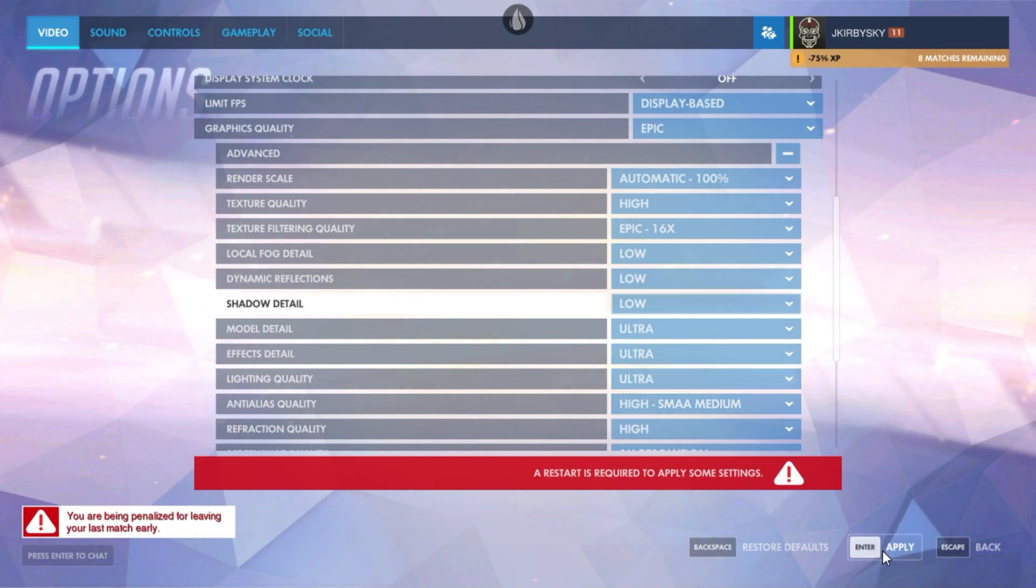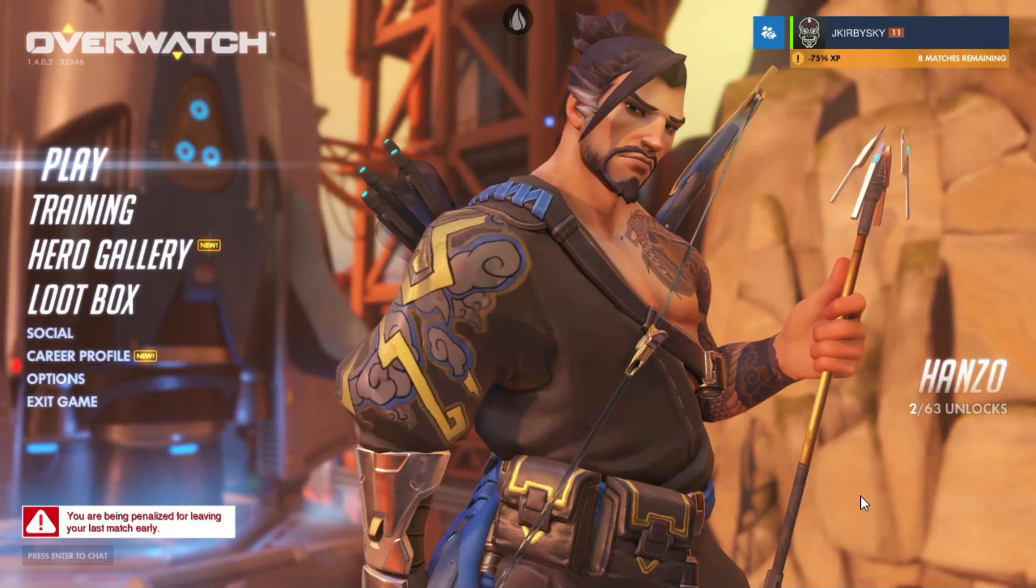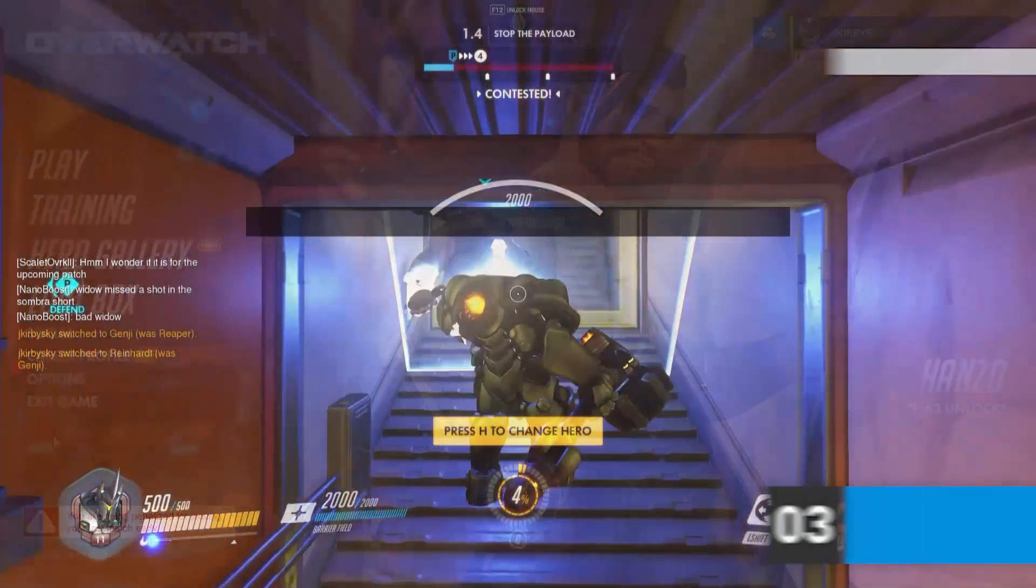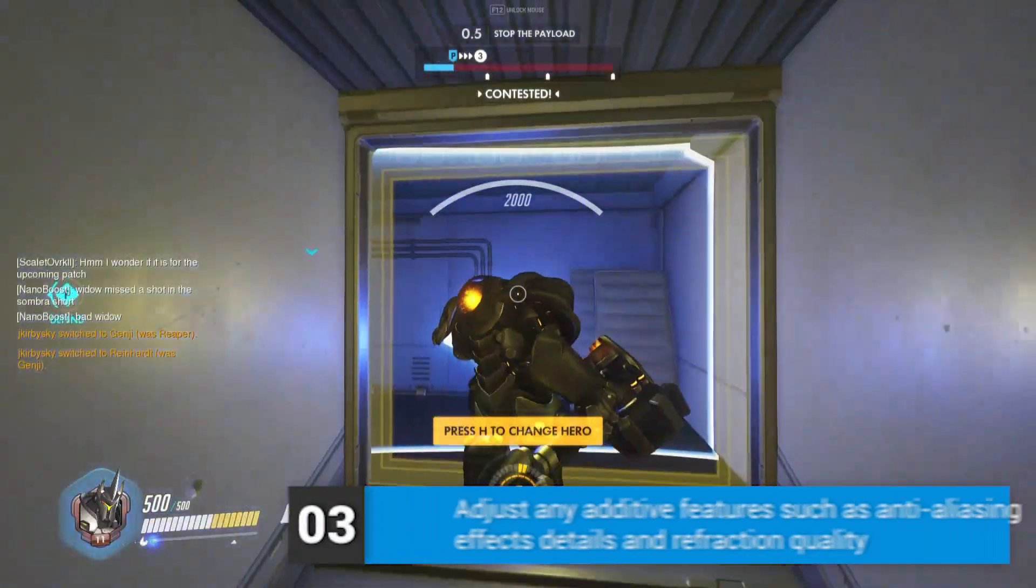In addition, you may also scroll down and disable your local reflections and ambient occlusion for added performance.